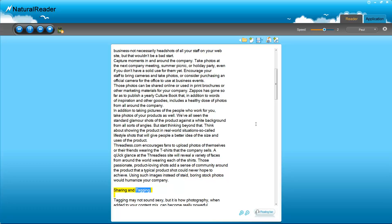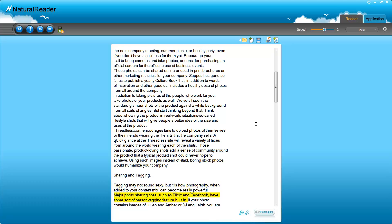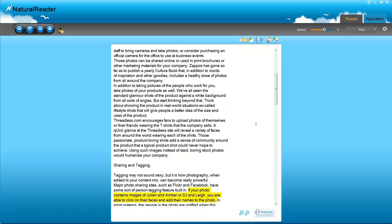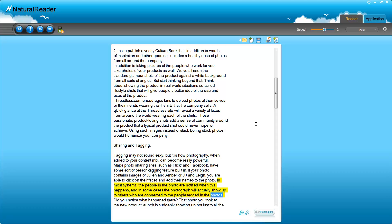Sharing and Tagging. Tagging may not sound sexy, but it is how photography, when added to your content mix, can become really powerful. Major photo-sharing sites, such as Flickr and Facebook, have some sort of person tagging feature built in. If your photo contains images of Julian and Amber or DJ and Lee, you are able to click on their faces and add their names to the photo. In most systems, the people in the photo are notified when this happens, and in some cases the photograph will actually show up to others who are connected to the people tagged in the photos.